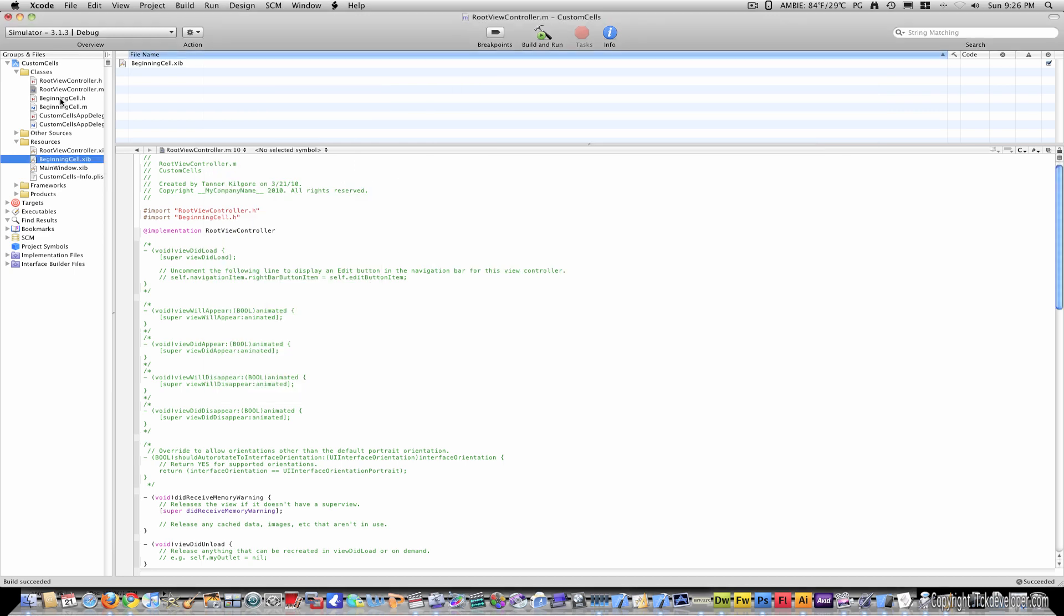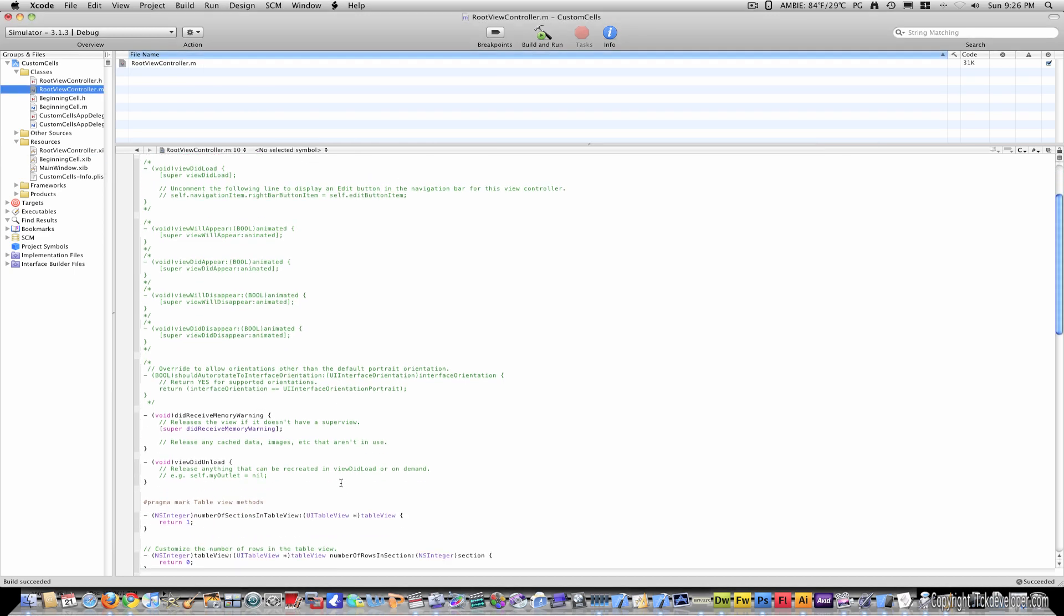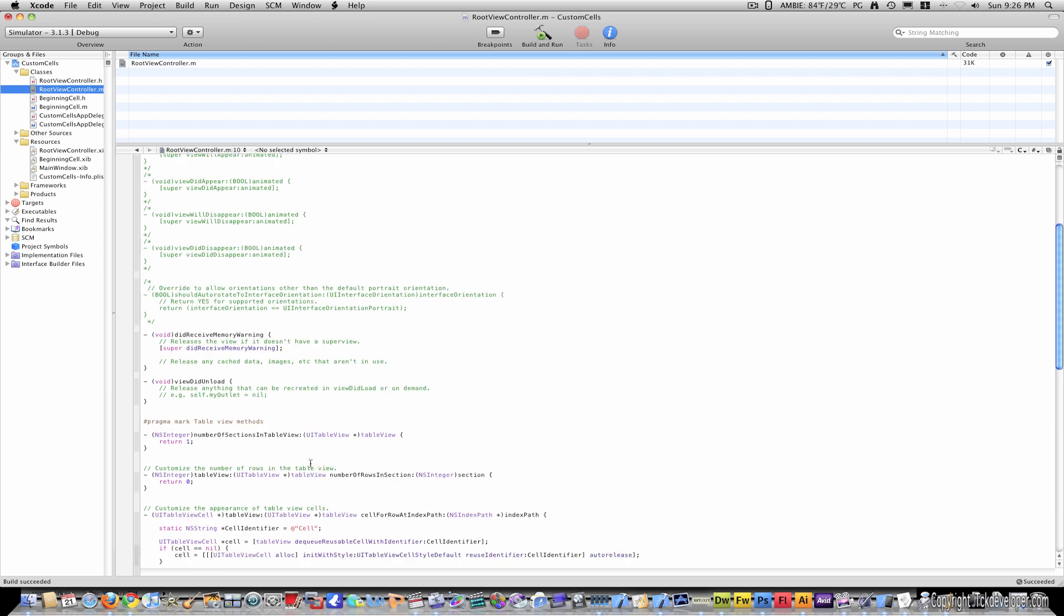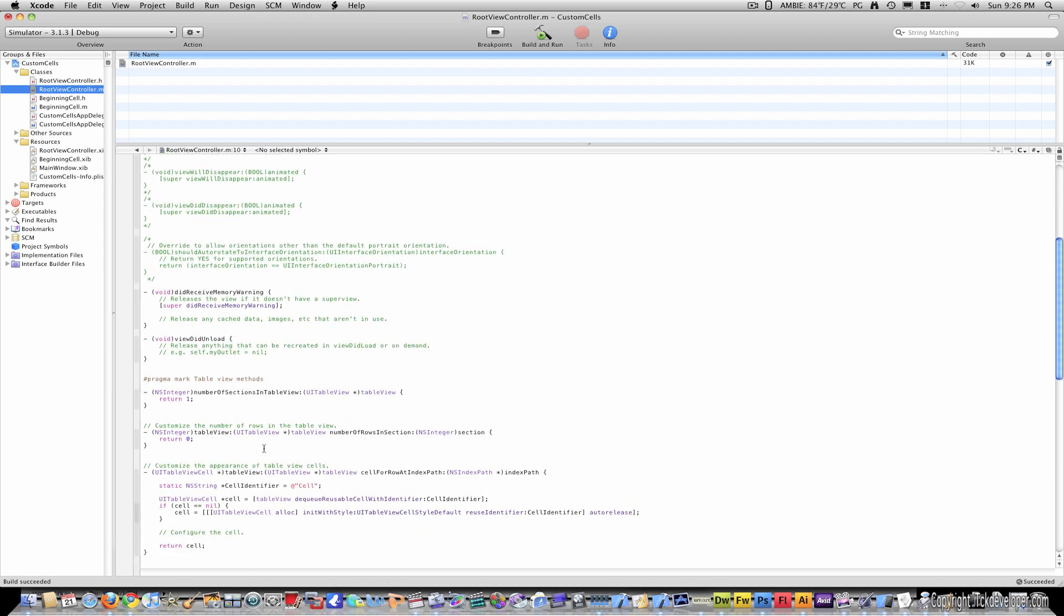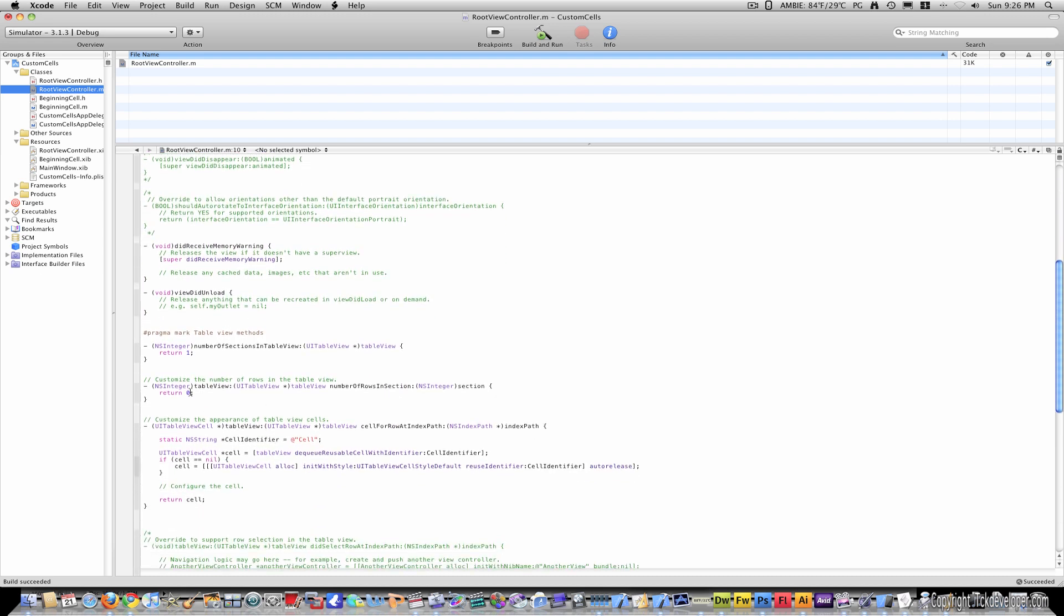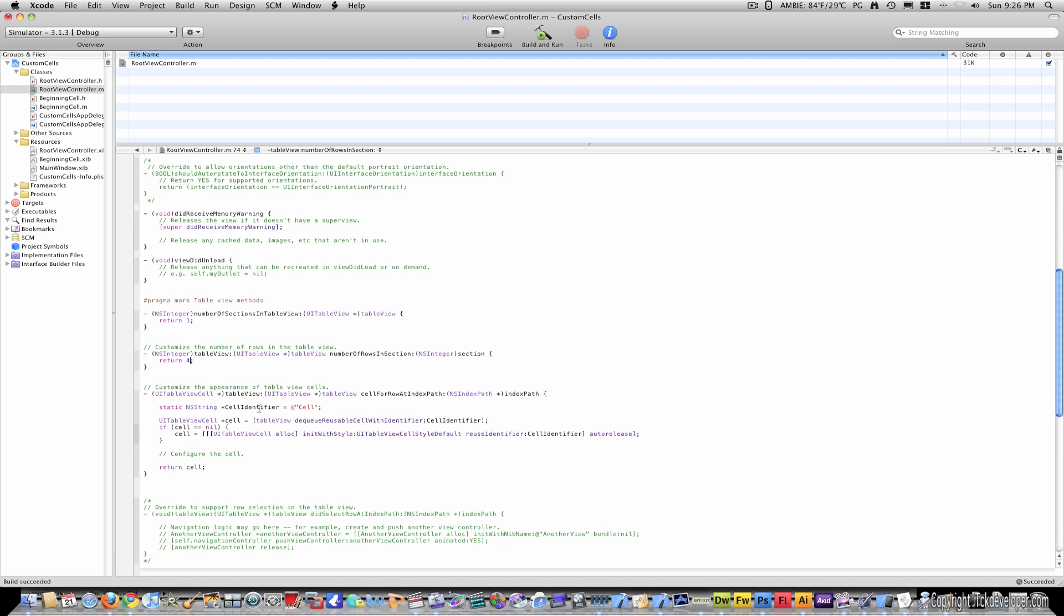So far we are done with interface builder. Let's go back in to root view controller dot m. We are going to return, let's save four cells.